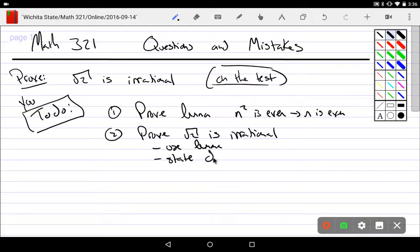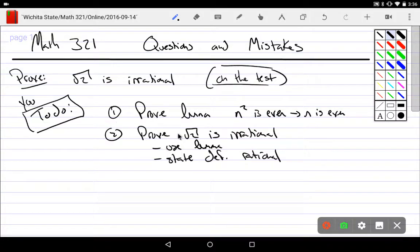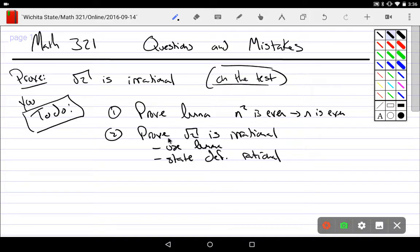You need to state the definition of rational, because you're going to use the definition of rationality to do the proof by contradiction. The reason I like this particular proof is because proving the lemma requires contraposition — you take the contrapositive and then prove it directly. So you do a direct proof using the contrapositive, and then to prove the square root of 2 is irrational with that lemma, you use a proof by contradiction and must strongly state and use definitions.